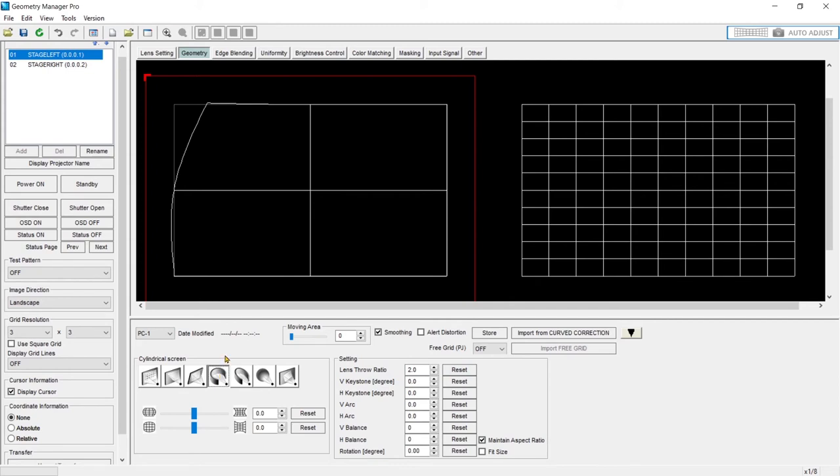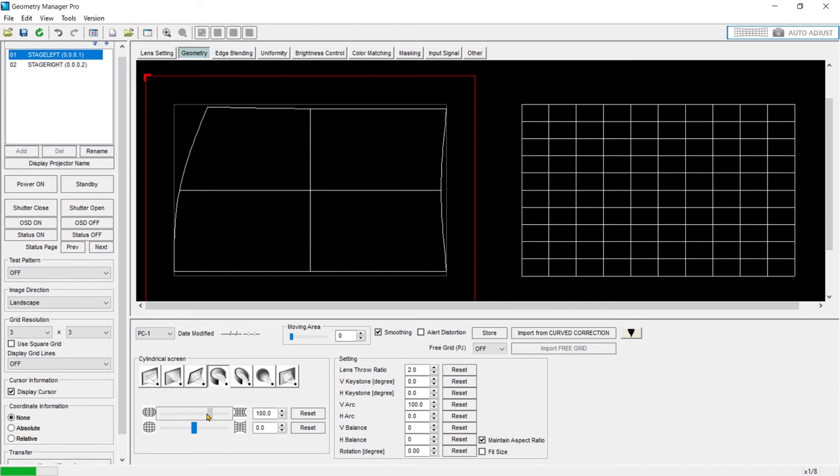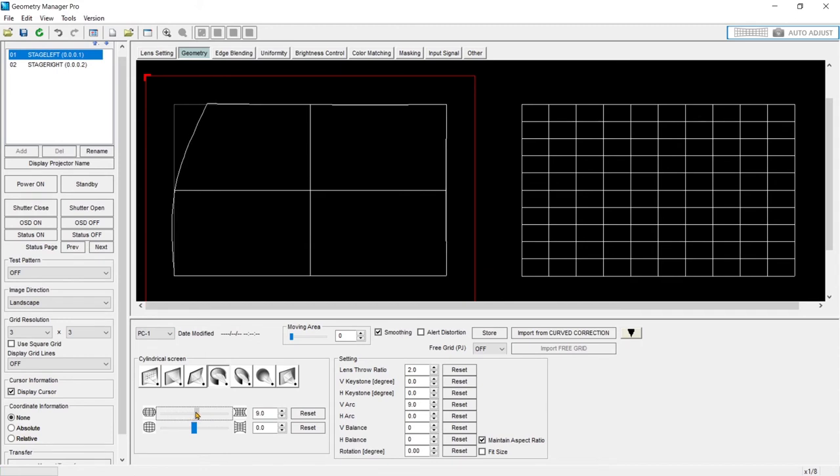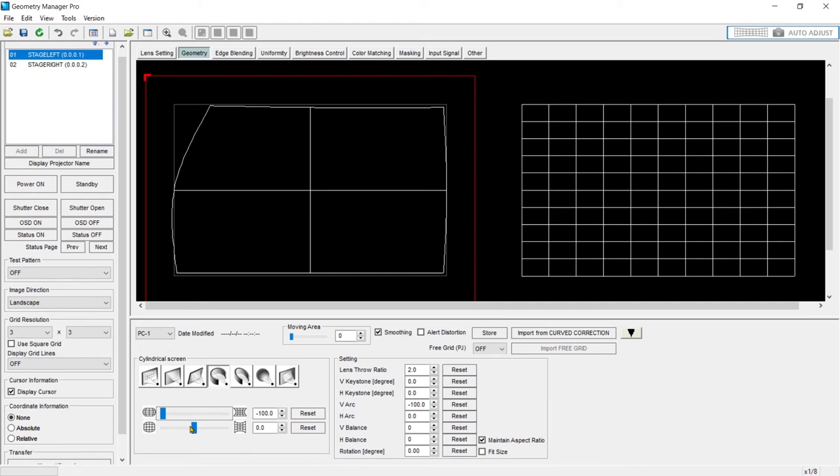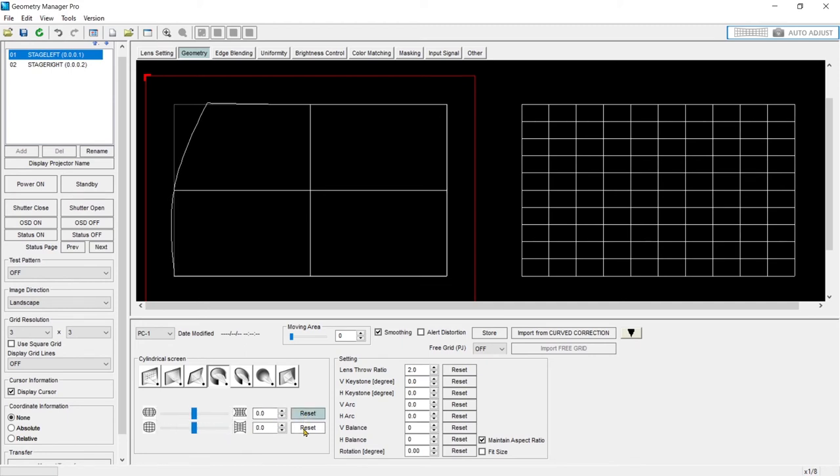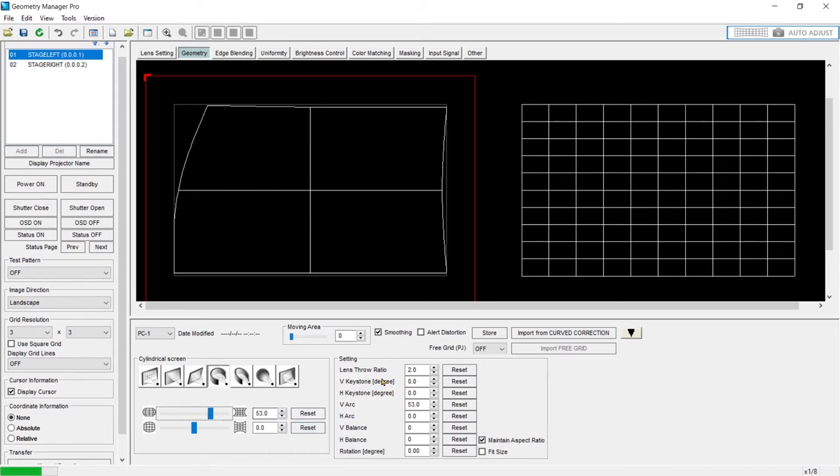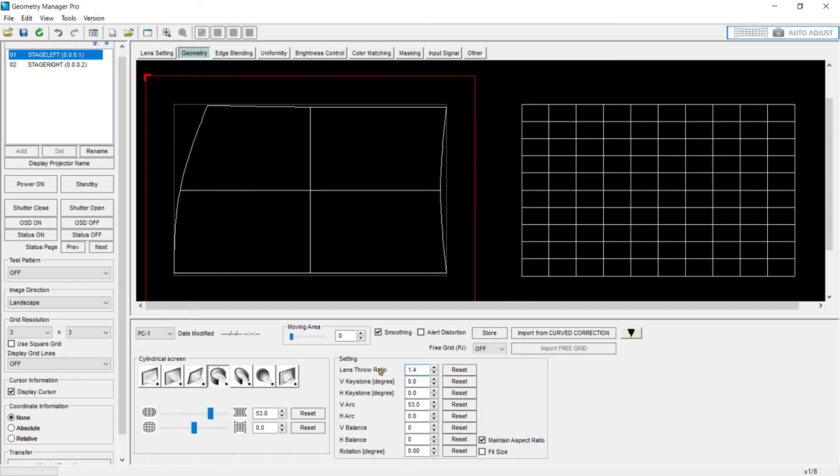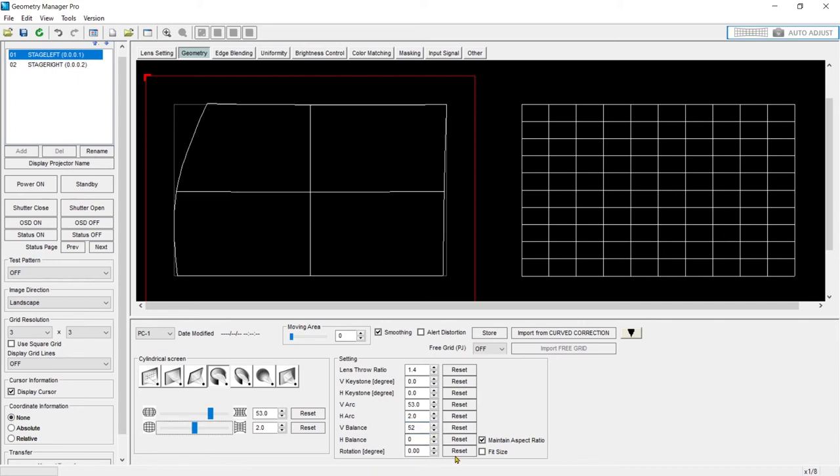Cylindrical screen. Here we can drag our arc, whether it's a horizontal concave or convex screen or vertical convex or concave screen. Once again, you can set the lens throw ratio. You can account for keystone if you're not on plane with the surface. And then you can also account for lens shift by adjusting your balance. And I can also rotate. It's currently maintaining the aspect ratio. But if you turn that off, you can alter the aspect ratio or push it outside of balance of its normal aspect ratio.